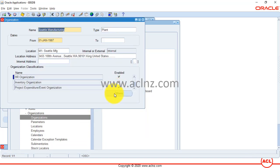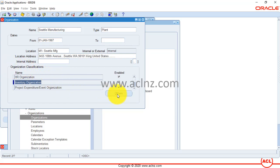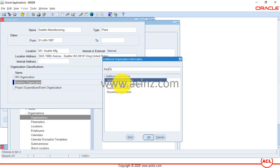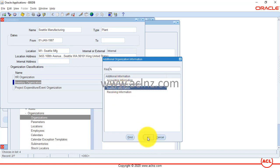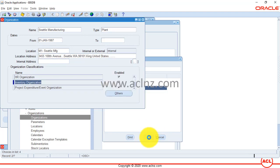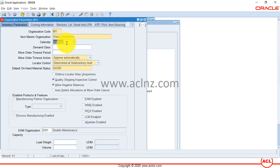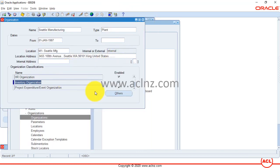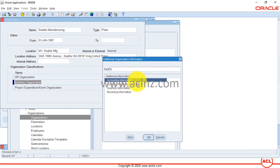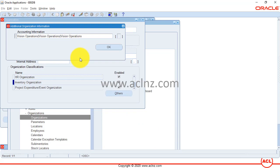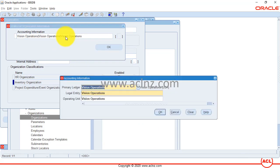Click on Inventory Organization under organization classifications, then hit the Others button. Under Inventory Parameters, you'll see a calendar — but this is a work day calendar, not an accounting calendar. Some people get confused here and search by this calendar name, but that's incorrect. Close this form. To find the accounting calendar, go back, click on Inventory Organization classification, hit Others, and this time go to Accounting Information.